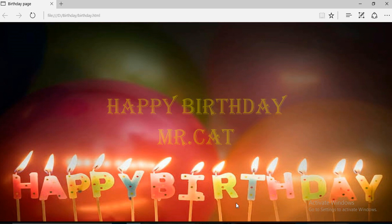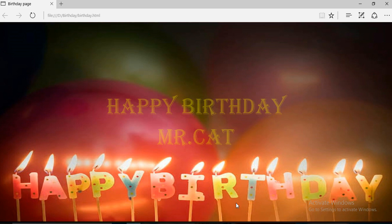Today I showed you how to create a simple birthday page with blinking text effect. If you find this video helpful, please hit the like and subscribe button so you won't miss my upcoming videos. See you in the next video. Have a nice day, bye!